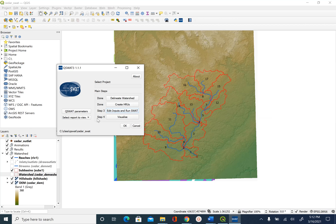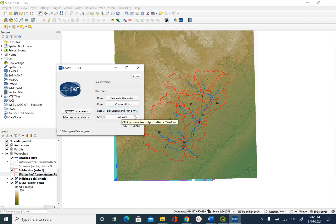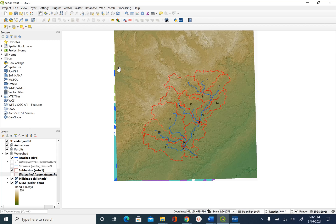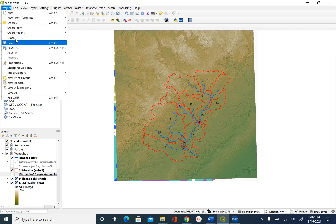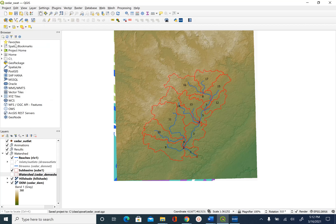Once we are done with editing input and running SWAT, now step 4, which is visualization, is enabled. We are done for this unit. In the next unit we will see how to visualize results from SWAT. Minimize this, save your project, and this is it for this unit.